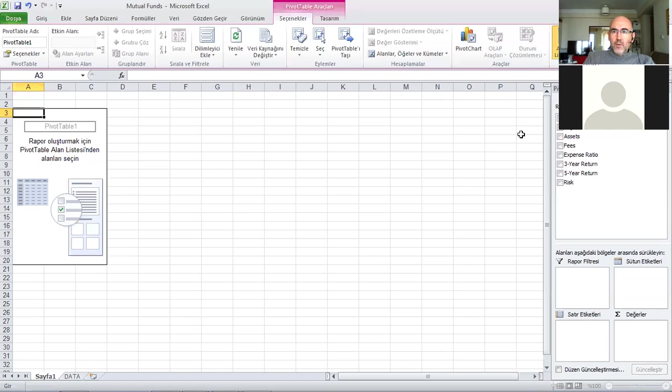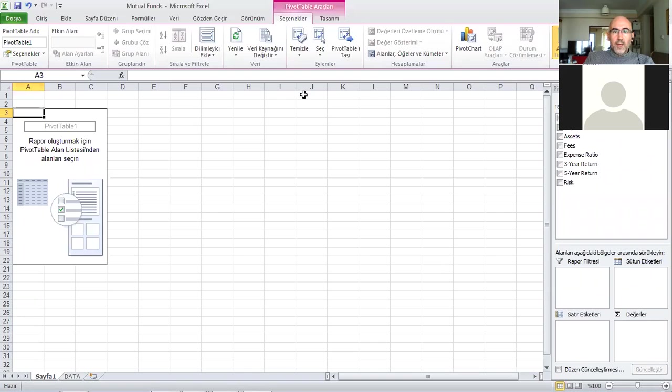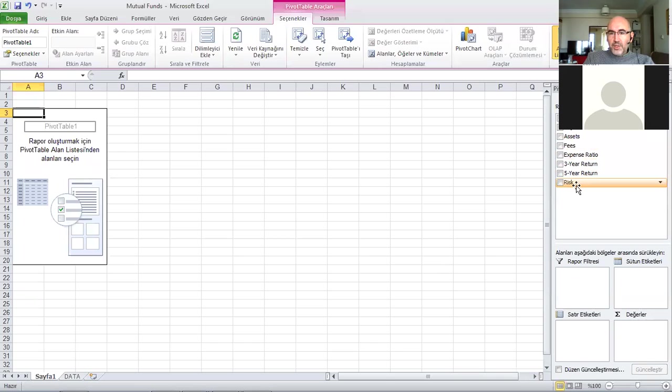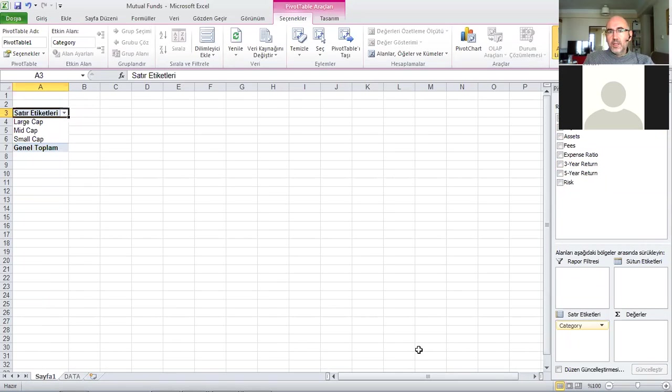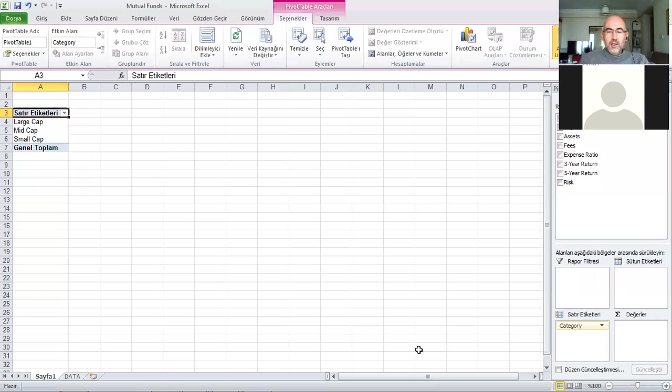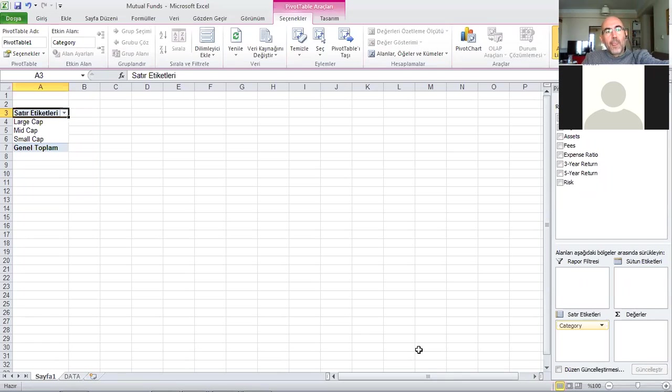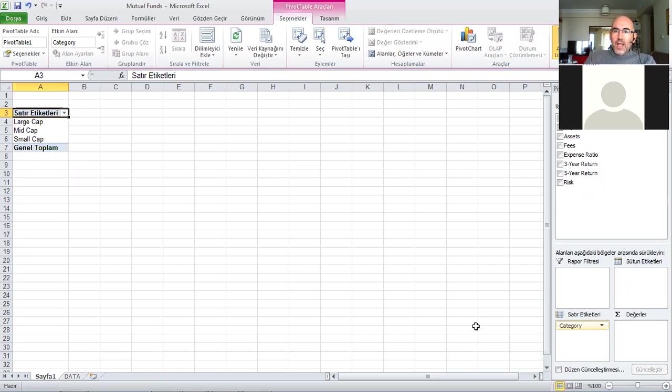I want to take it away from your faces because it covers the area, maybe over here. I have possibilities here for inclusion in the pivot table. I'm going to start with category and drag and drop it to row labels. It now gives me large cap, mid cap, and small cap.